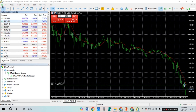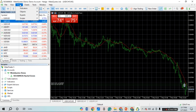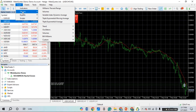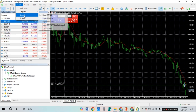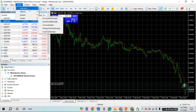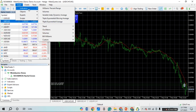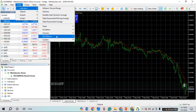At the top you'll be able to find several options. Simply click on the Insert option, which you can see as the third option. After that, you'll be able to find options like Indicators, Objects, Experts, and Scripts. Simply click on the Indicators option.